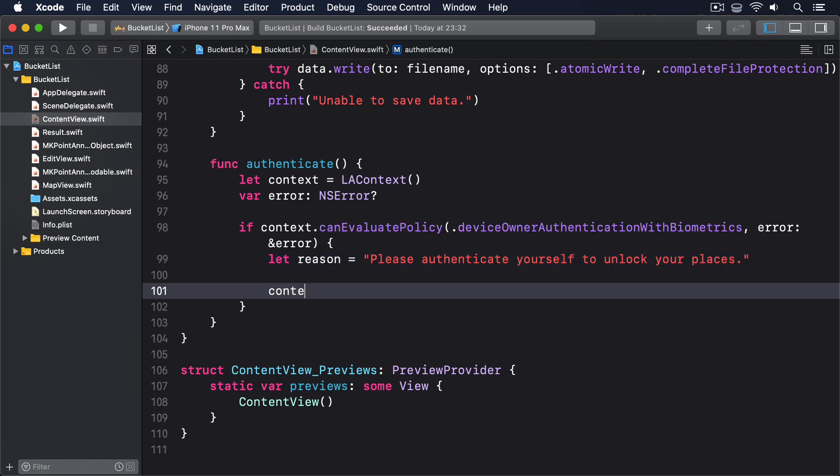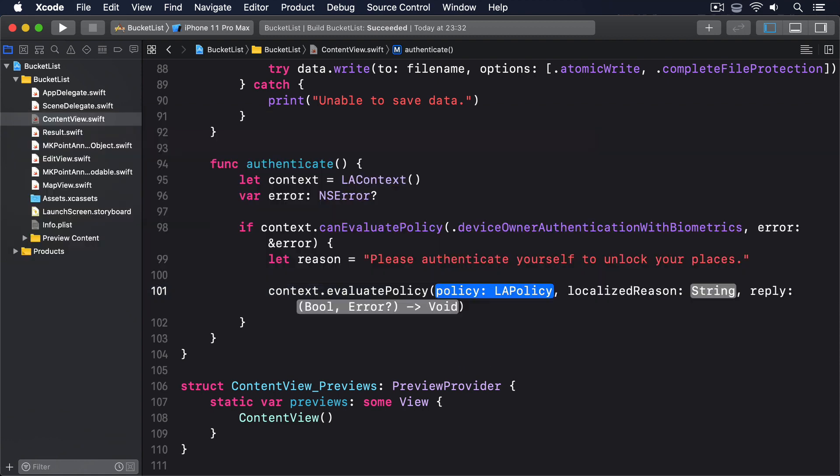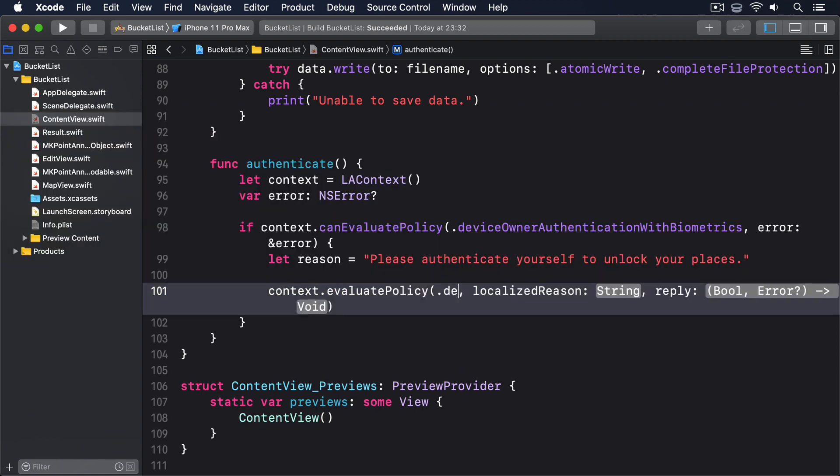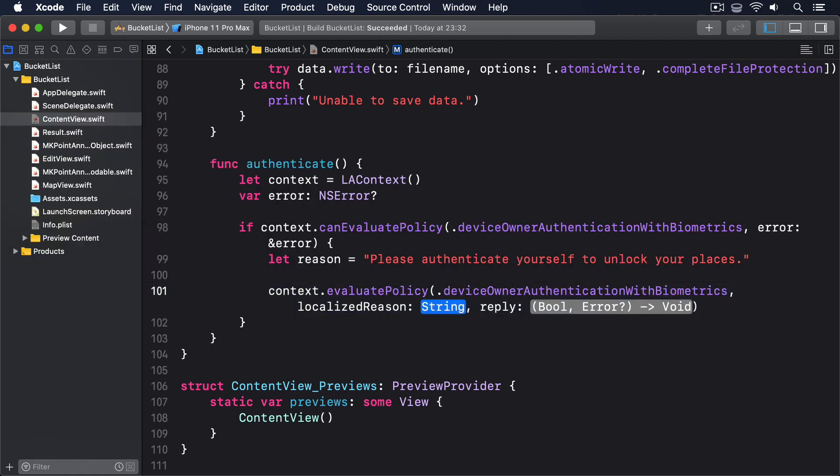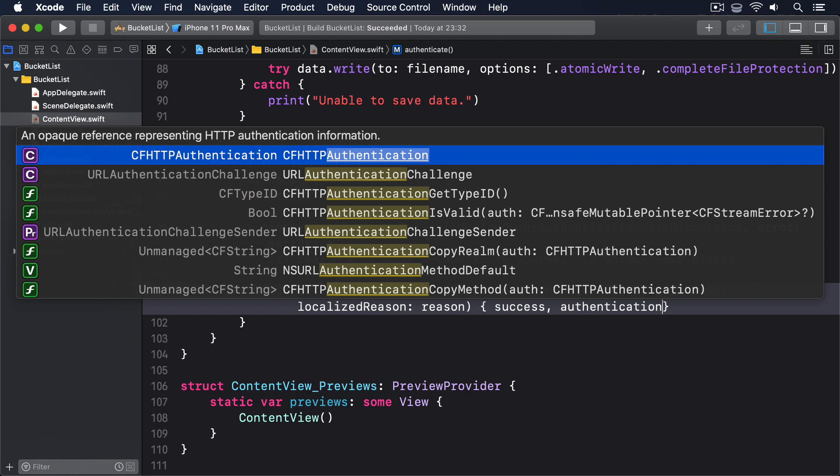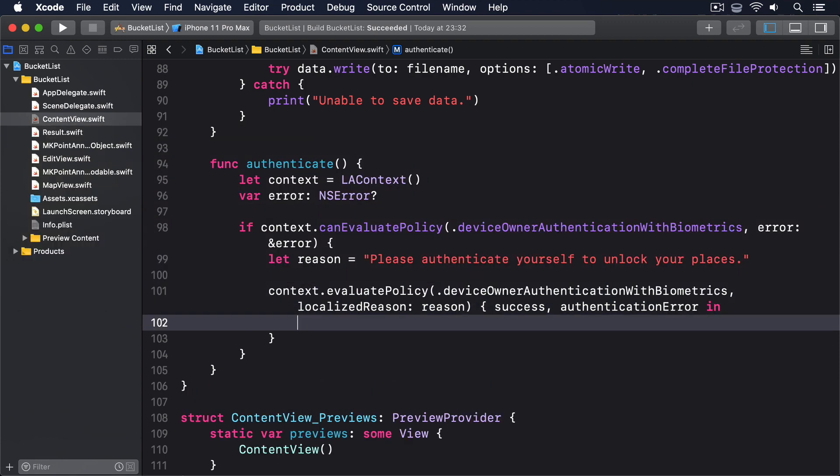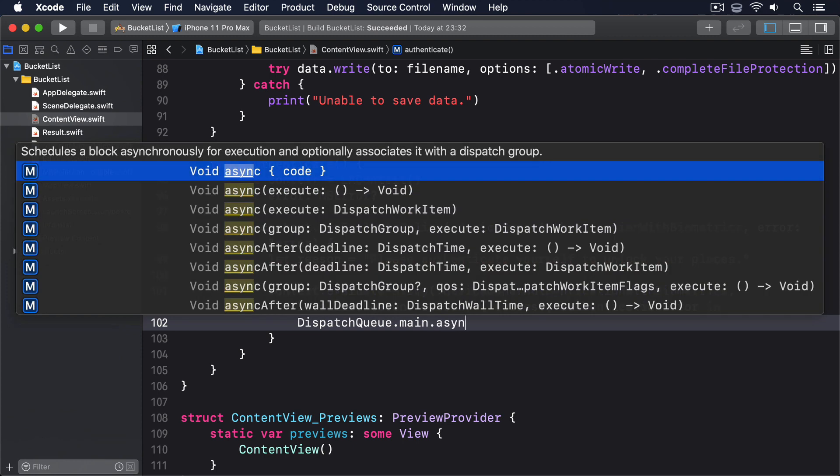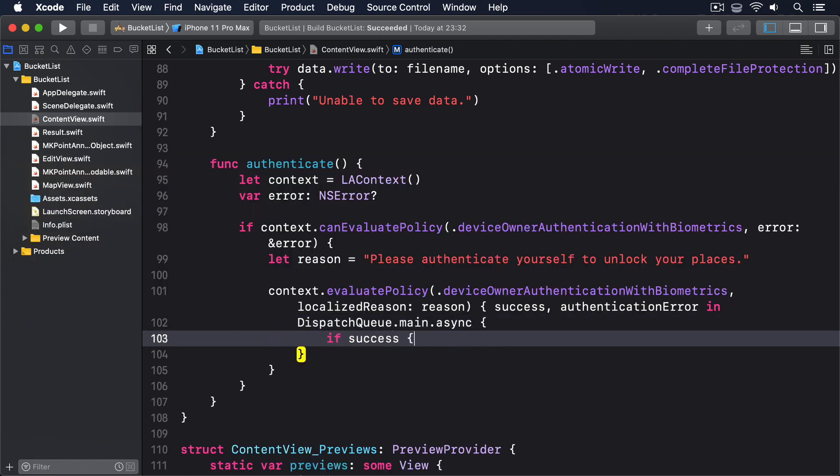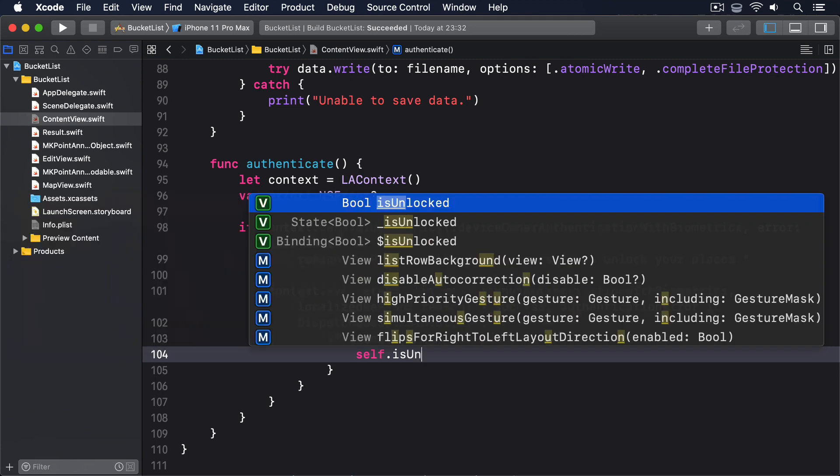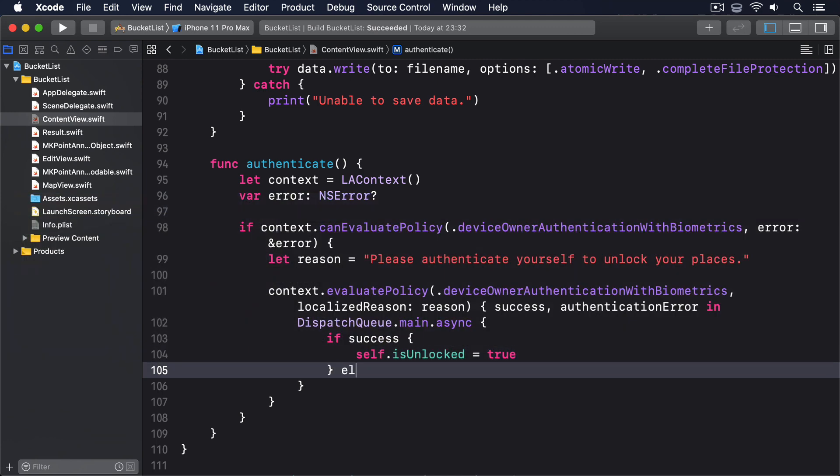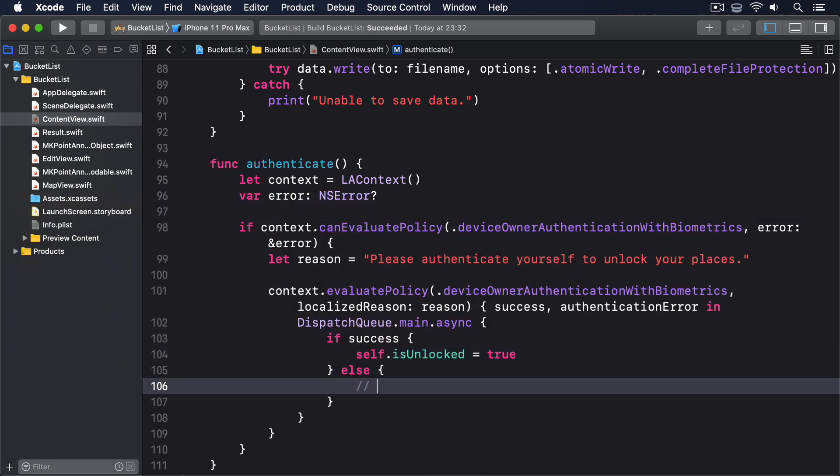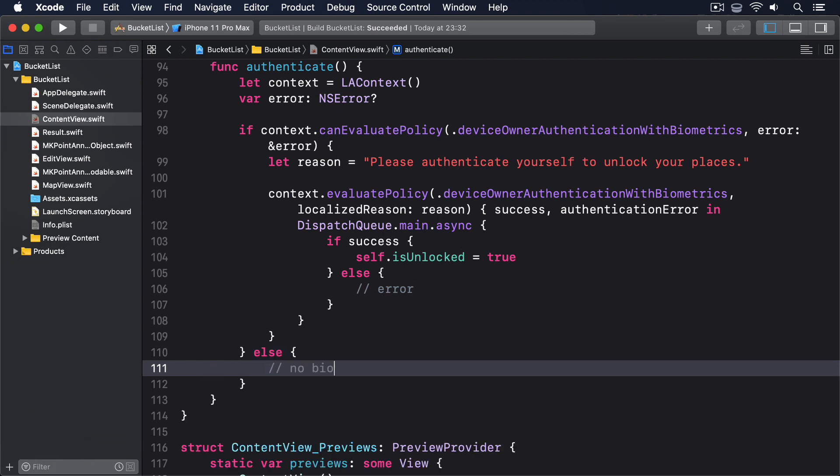Then context.evaluatePolicy .deviceOwnerAuthenticationWithBiometrics localizedReason reason, and then the closure with success authenticationError in. Then if we're here it's finished, so we'll say DispatchQueue.main.async to go back to the main thread. If success, we'll set isUnlocked to true, otherwise we have an error. Then an else block way down here, and if we're here we have no biometrics.